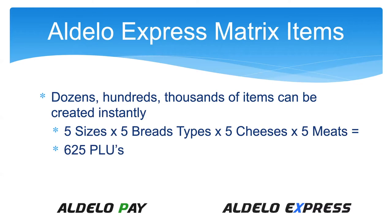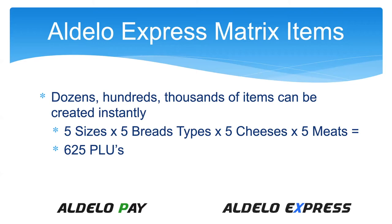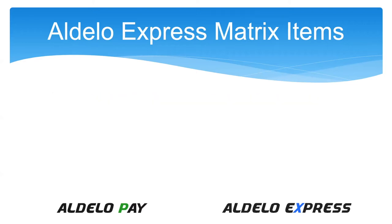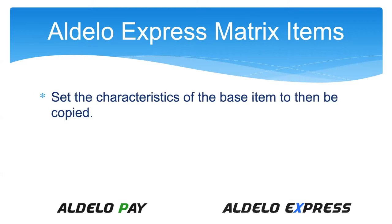Jeff has tested this in the lab where if you do 100 items times 100, so 100 sizes, 100 breads, 100 cheeses, 100 meats, you'd be somewhere around a million. That will be created by the matrix and he has done that in testing to make sure we can handle those large amounts.